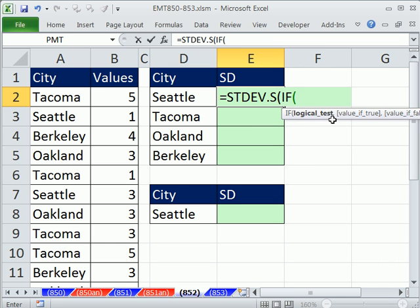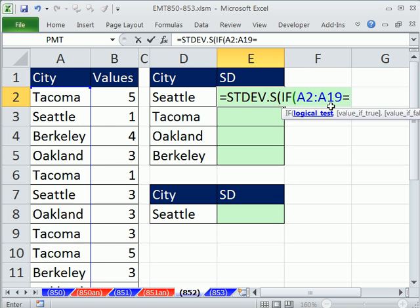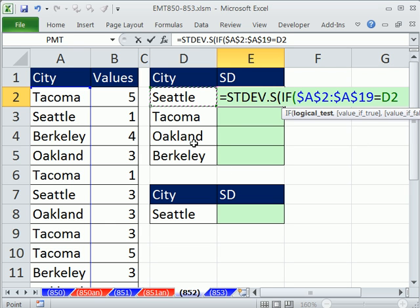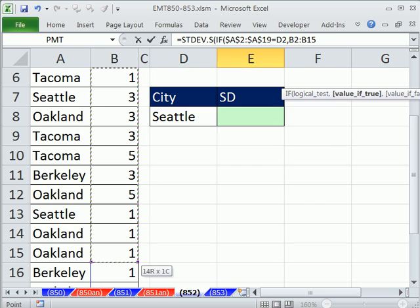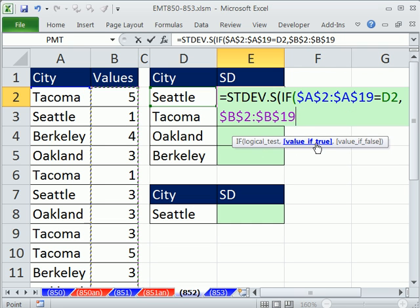So we say IF, logical test — you highlight the column with the cities. Anytime that is equal to... I'm going to lock these, I forgot to hit the F4 key. F4 to lock it. Anytime anything is equal to that — that one's a relative reference, so as we copy it down it goes to Tacoma and Oakland. The logical test is going to deliver a bunch of trues and falses. The trues for Seattle will then get our value. So in the value-if-true, we highlight the values — this is a great way of picking out the numbers associated with Seattle. I'm going to hit F4 and lock it because we're copying this down. Close parentheses — we don't need the value-if-false — and then close parentheses on standard deviation.